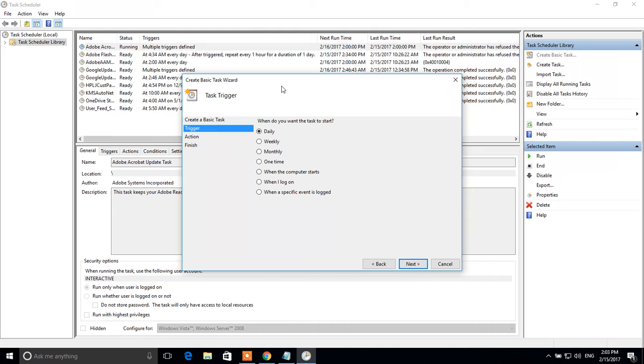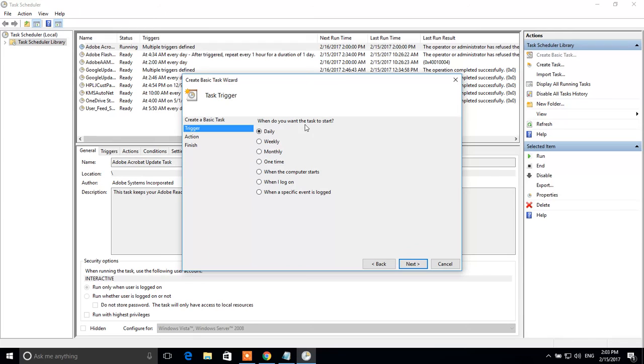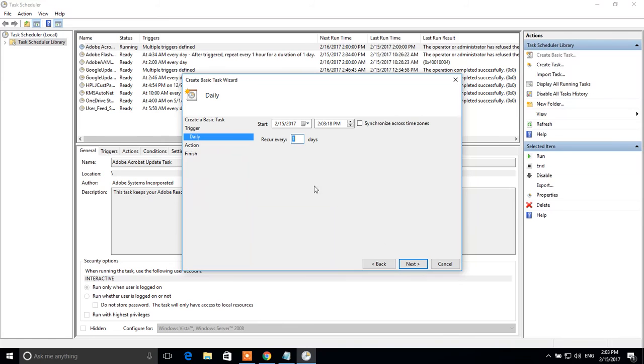Now we have to specify when the computer should be restarted. If we want it to be restarted everyday at 2 am, for example, we have to choose daily. Click next.